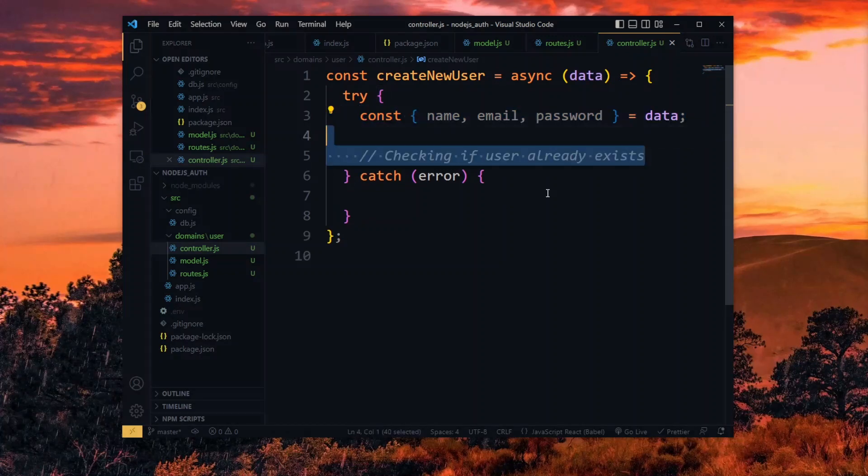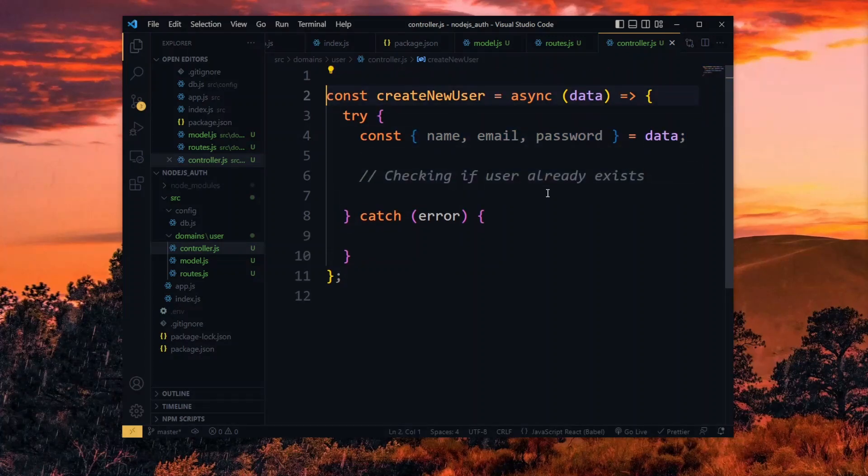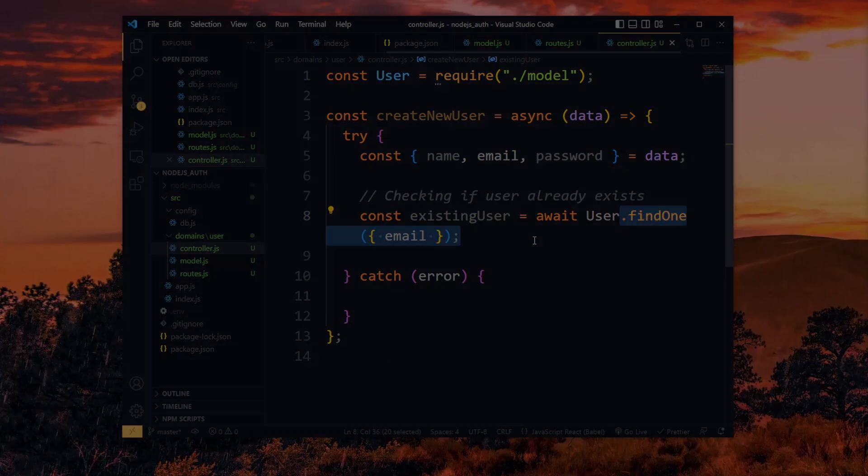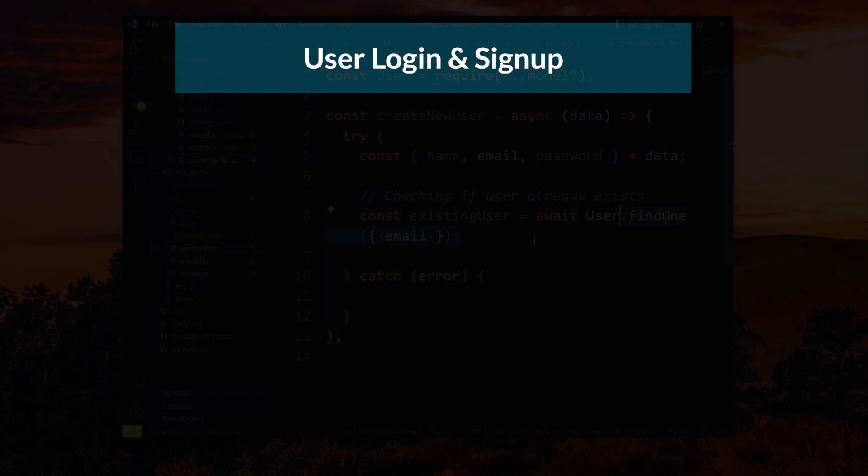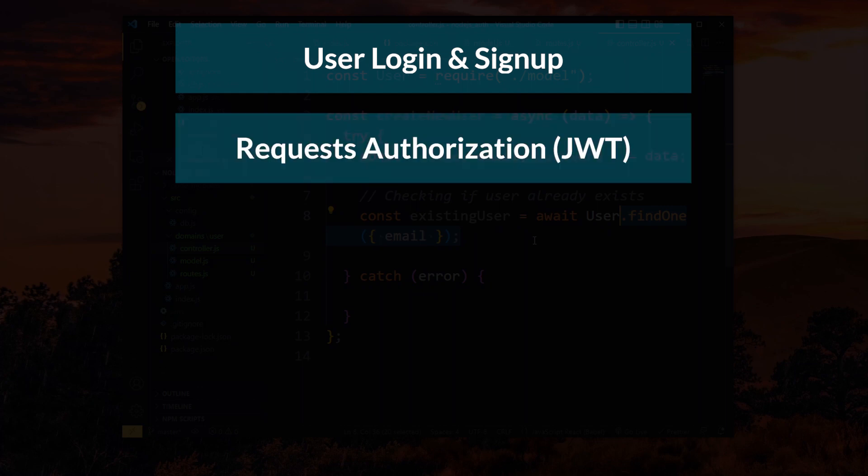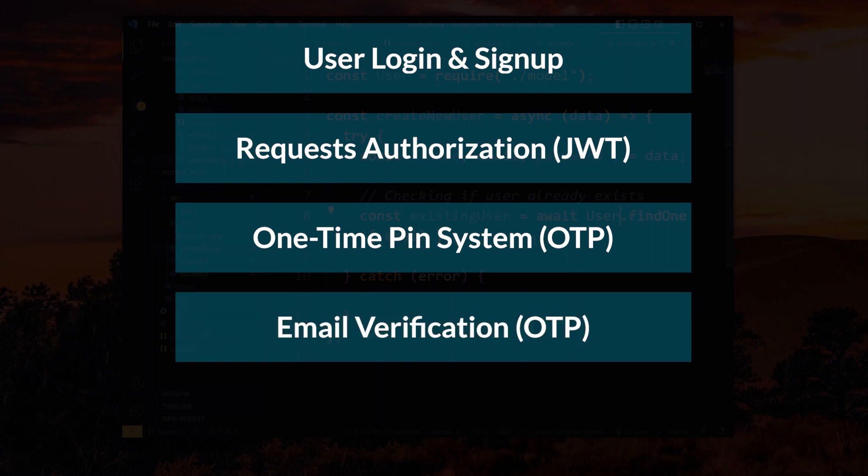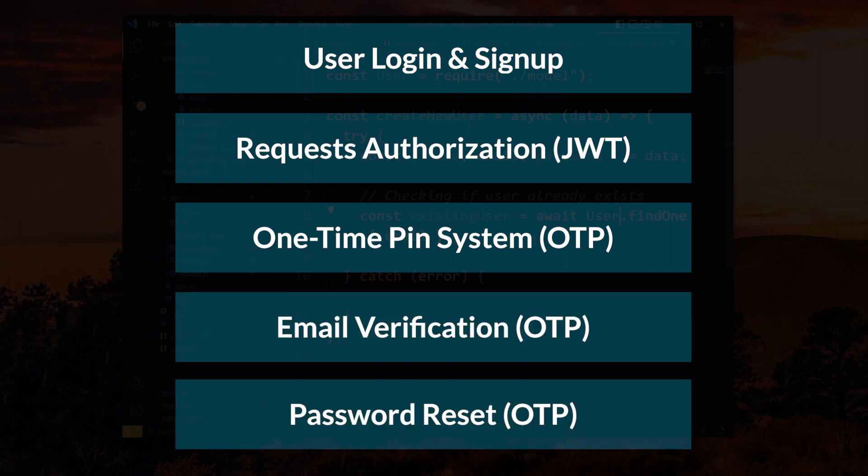Let's consider how to create a simple Node.js authentication backend. This will cover login and sign up, request authorization with JSON web token, a one-time pin generation and verification system, user email verification, and password reset.